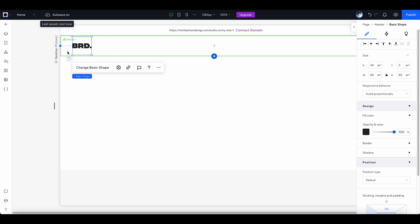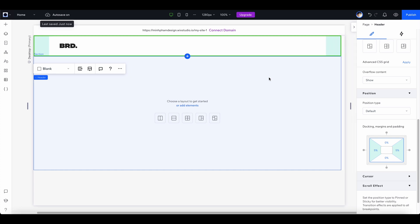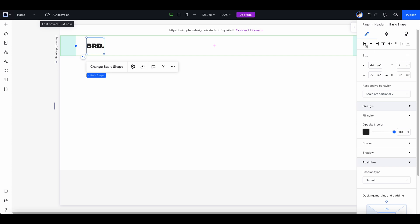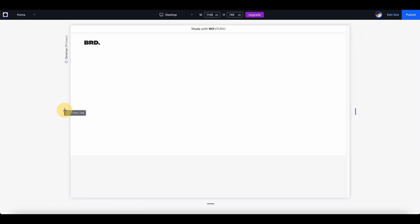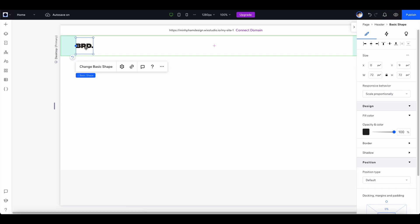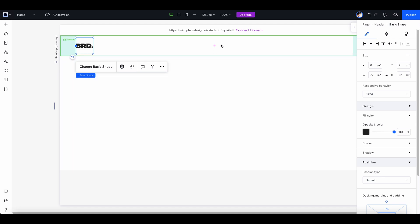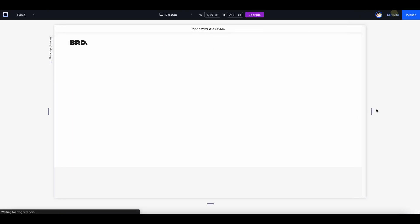Let's make the logo a little smaller — around 60 pixels — and move it to the left corner of the header. Then I'll click on the header section and scroll down to margin settings, setting the left margin to 5% and doing the same for the right margin so we have spacing on both sides. Select the logo and align it to the left. In the preview you can drag to see it at different screen sizes. In responsive behavior, switch to 'fix' instead of 'scale proportionally' so the logo stays the same size as you adjust the screen.